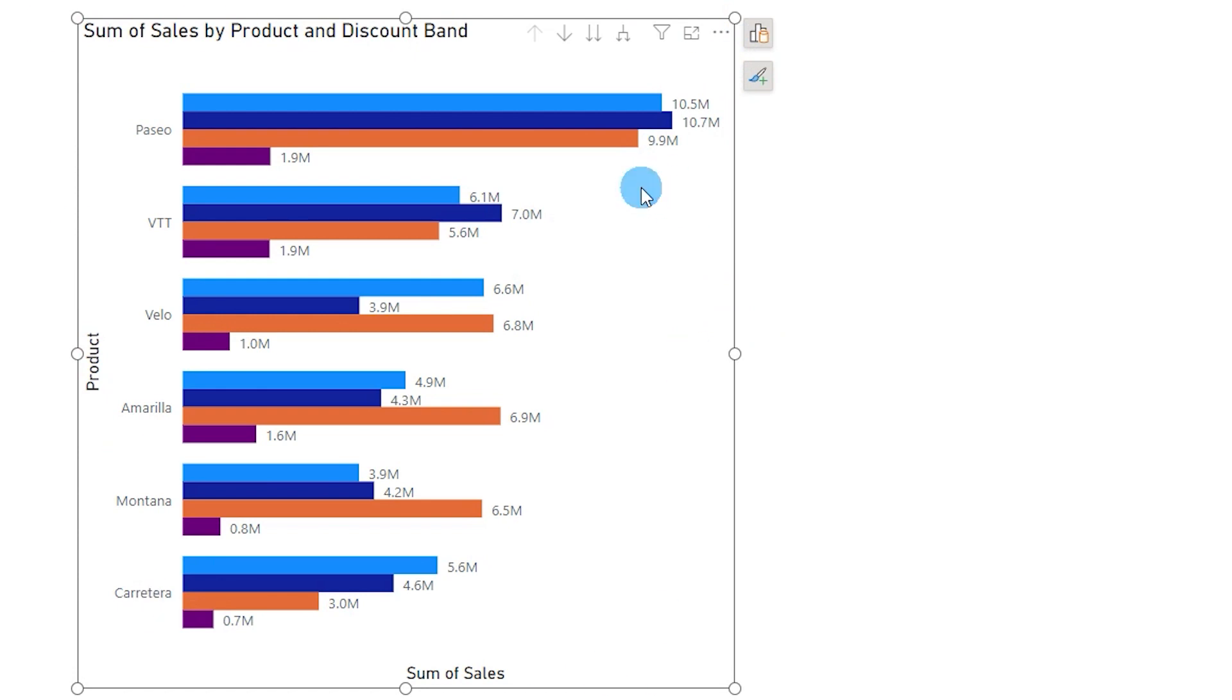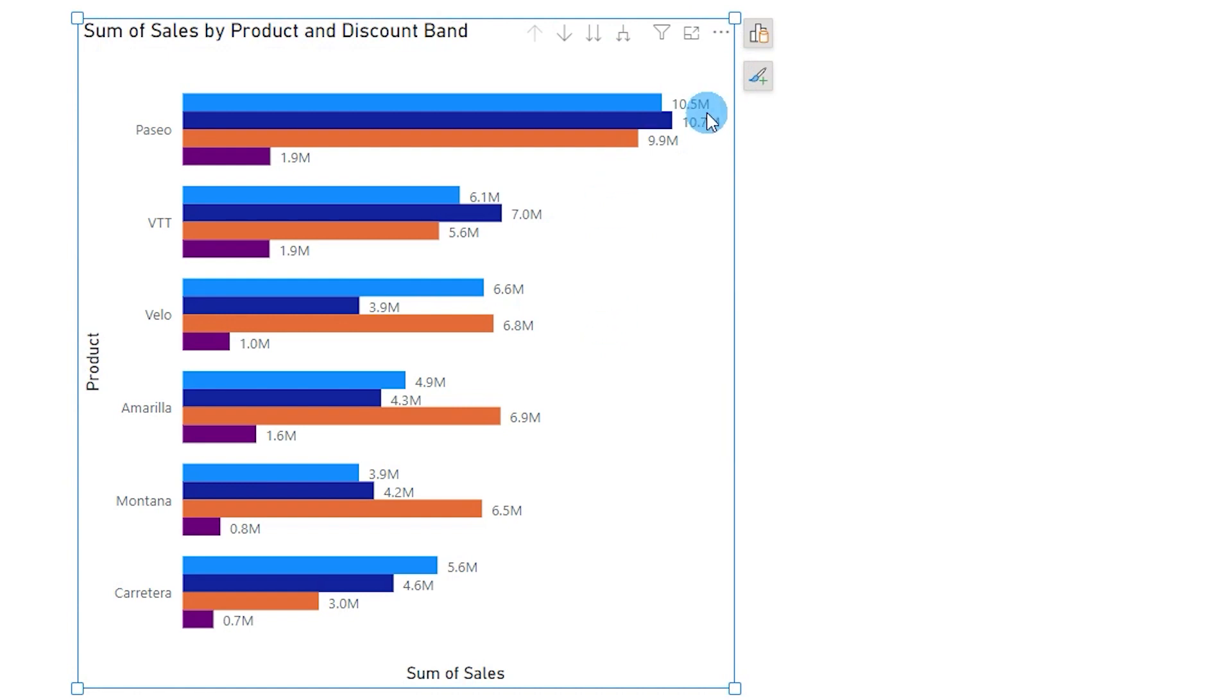When I double click on this visual, this turns into a blue border which is saying that it is now in edit mode and I can make changes to this particular visual.